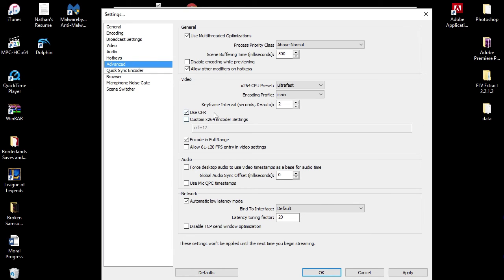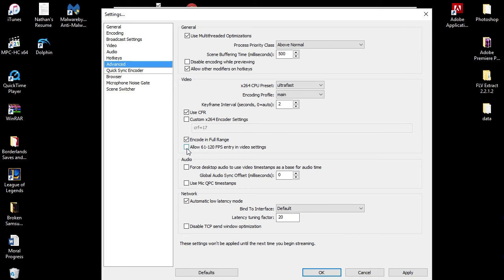I use CFR. I do not use the custom x264 encoder settings. I used to use that but I do not use that anymore. I encode in full range. I have that checked. I do not have that checked because I can't. My computer - like I said, this is for those normal computers. So we don't want to allow anything over 60 frames per second. That would just be outrageous.